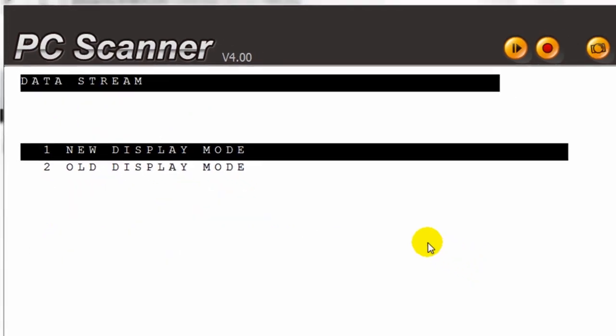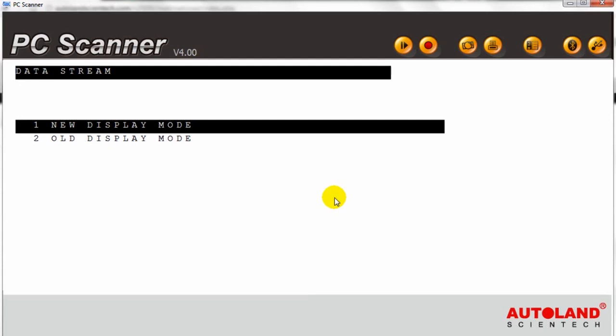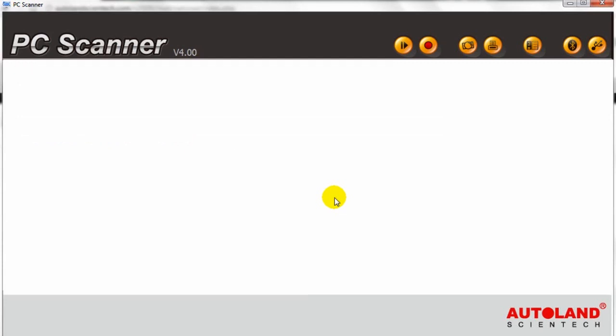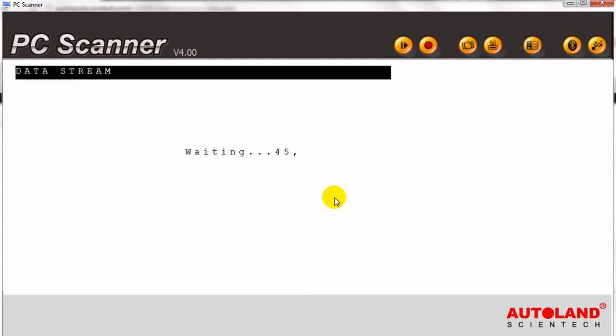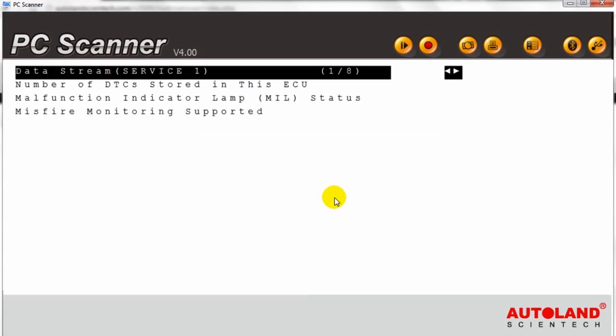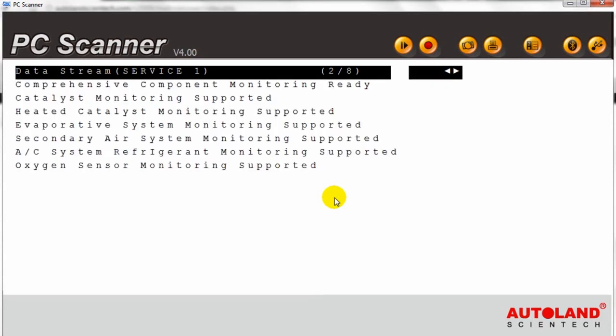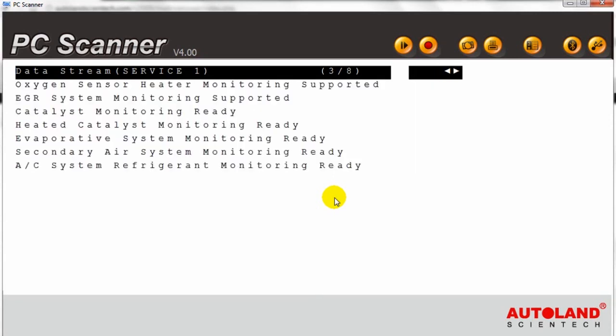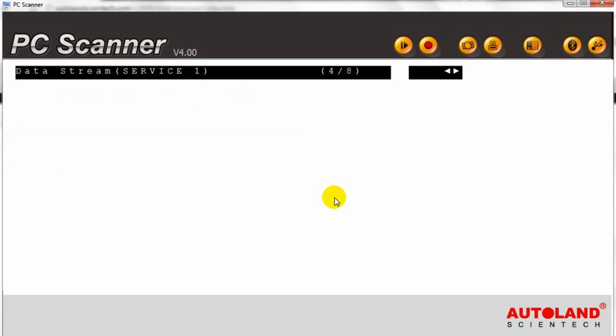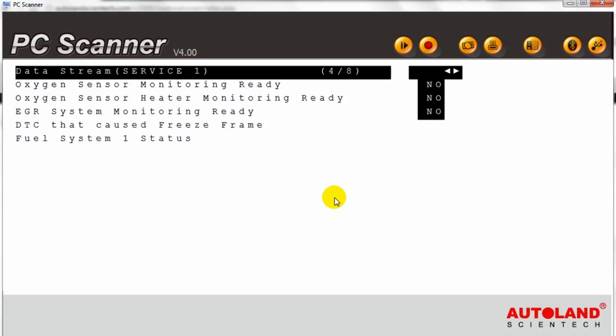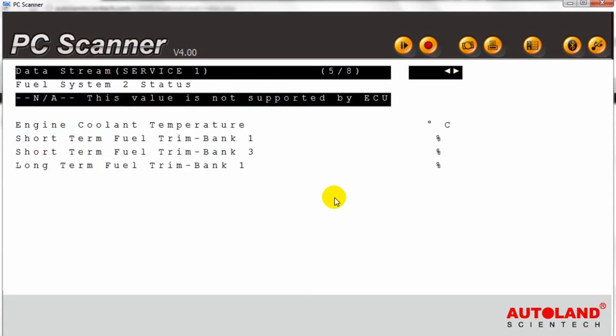We will now go into the data stream. Now we see the data stream for this vehicle.